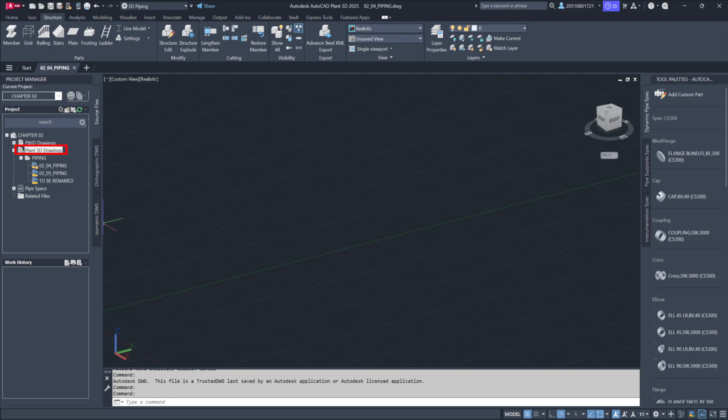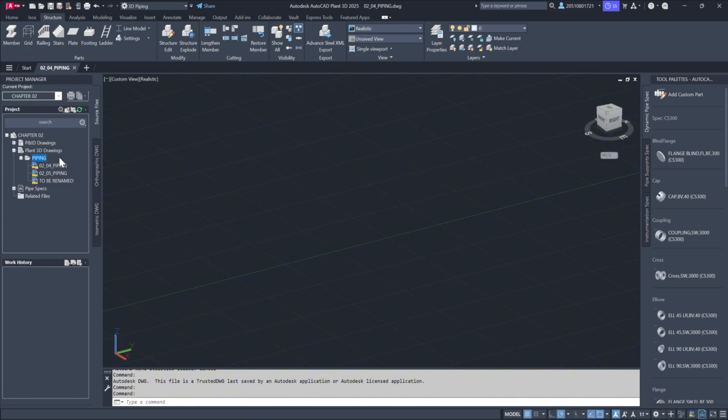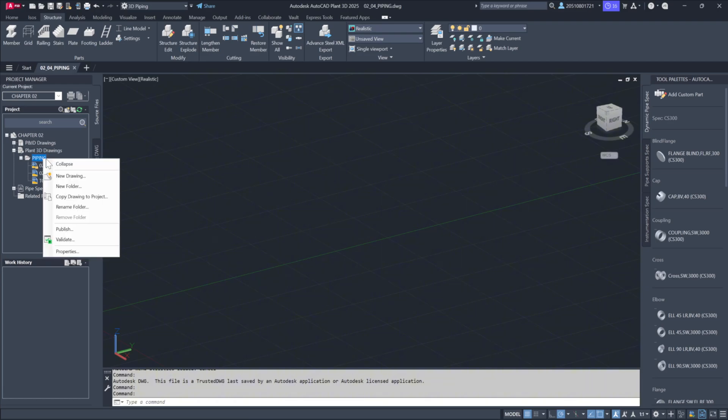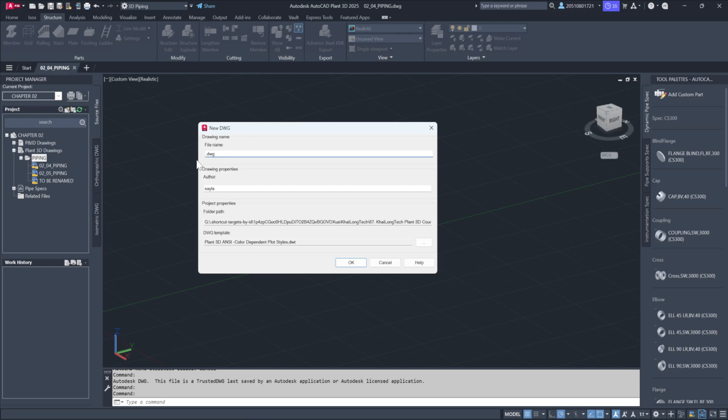For this exercise, let's expand the Plant 3D node in the directory tree to view the files and subfolders. We'll start by creating a new drawing under the Piping folder. Keep in mind that the folder you have selected is where the new drawing will be created, so if you want to continue working in the Piping folder, select it and right-click to create a new drawing.